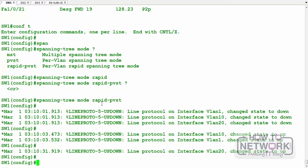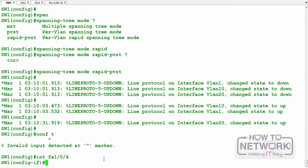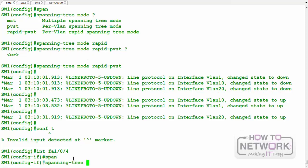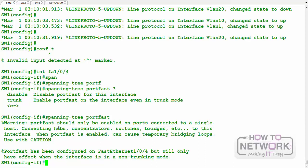Another way to speed up spanning tree is PortFast. PortFast should be enabled on interfaces where you know no switch will be connected — for example, interfaces connected to laptops, computers, or servers. We can enable it globally or per interface using 'spanning tree portfast'. Note the warning: PortFast should only be enabled on ports connected to a single host; enabling it elsewhere can cause temporary bridging loops.